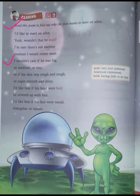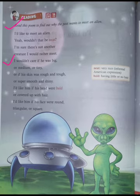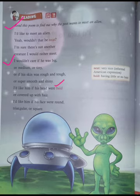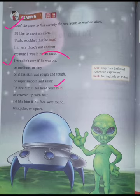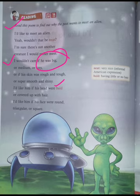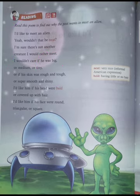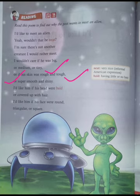Next, let's see the following lines: 'I would not care if he was big or medium or tiny, or if his skin was rough and tough or super smooth and shiny.' I would not care if he was big or medium or tiny, or if his skin was rough and tough or super smooth and shining.